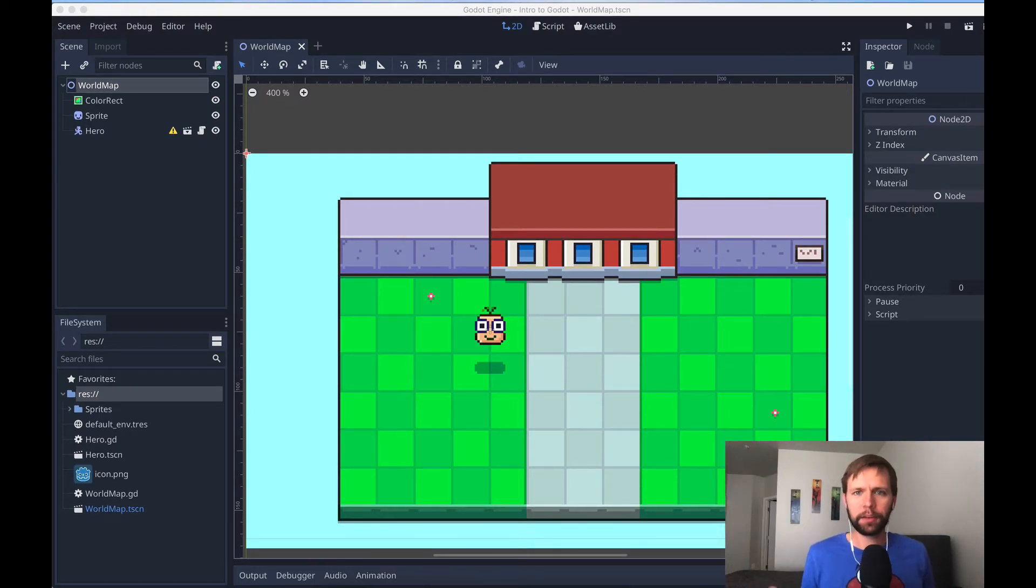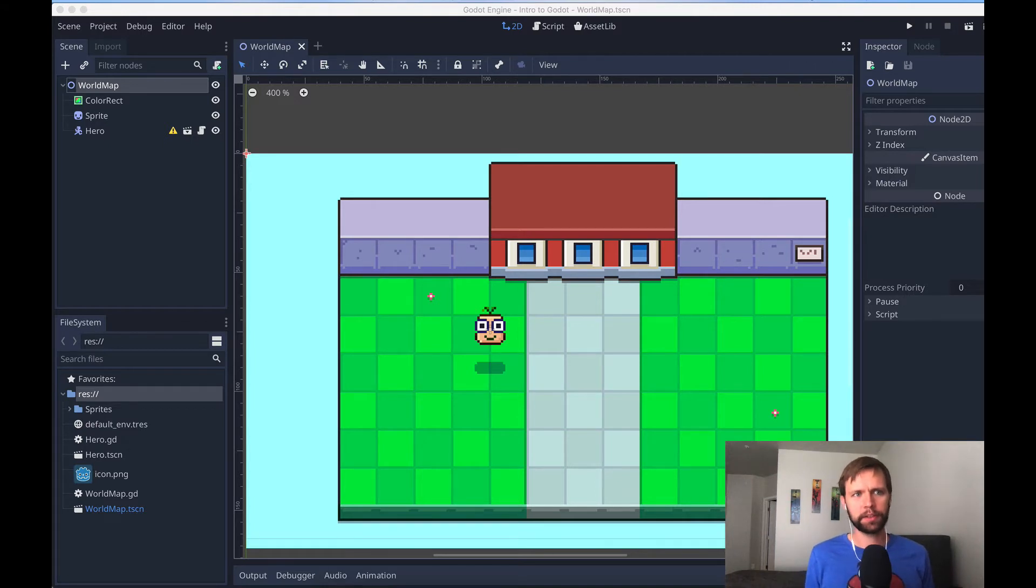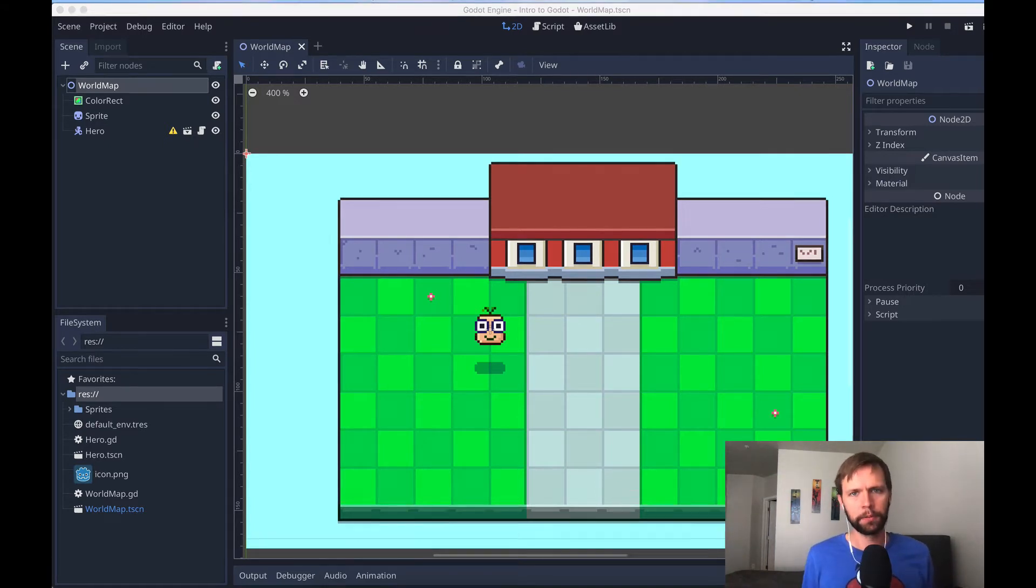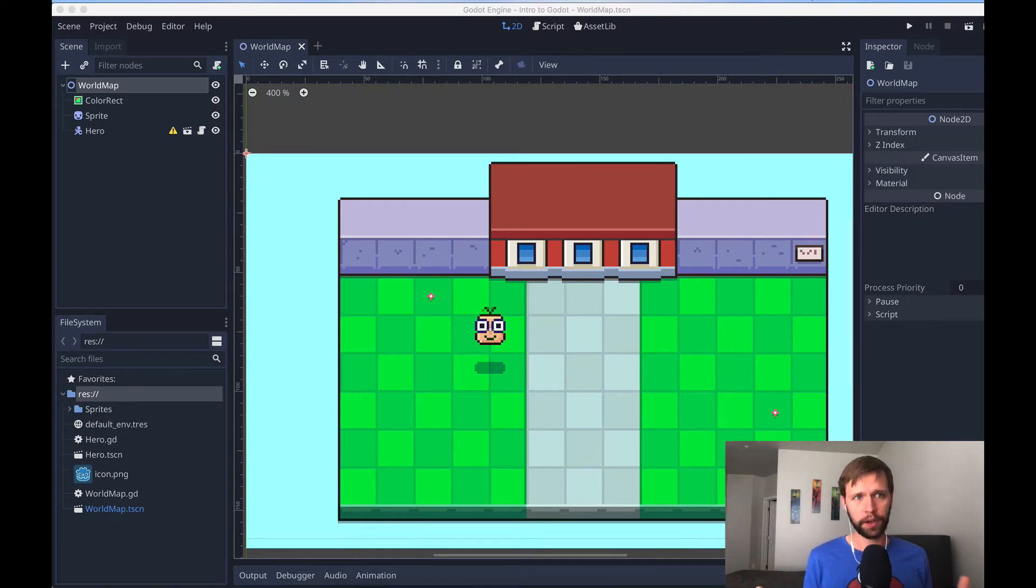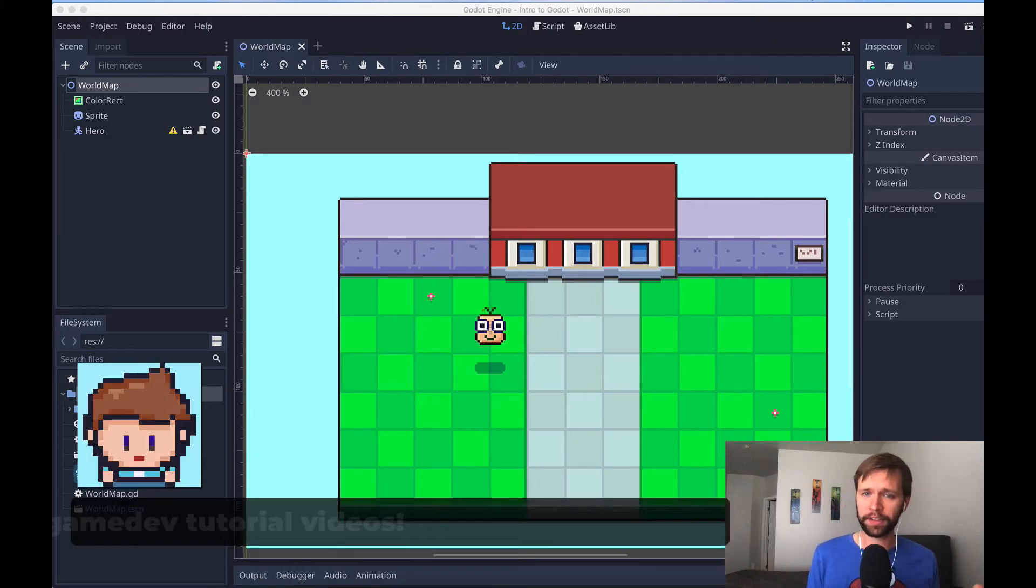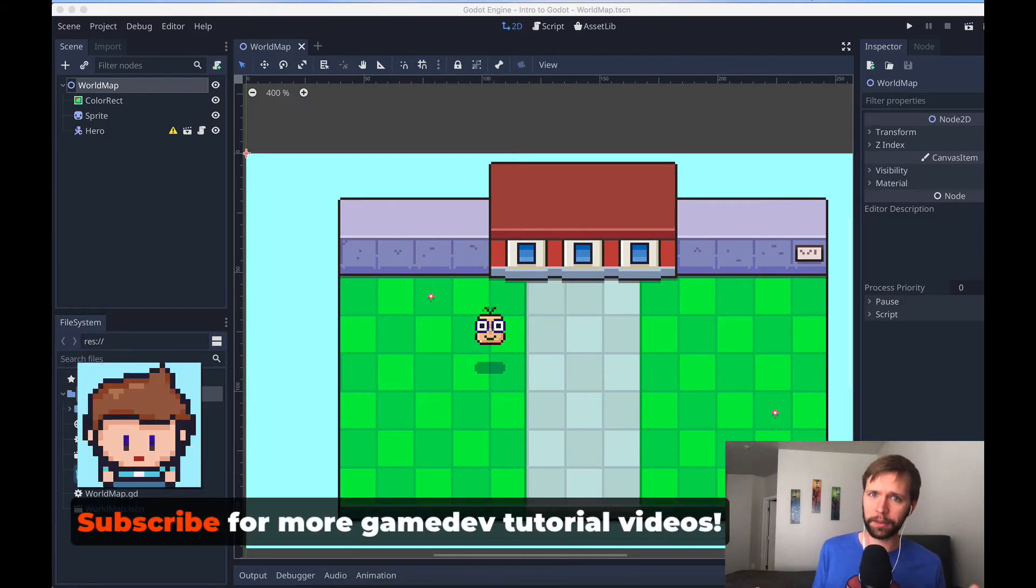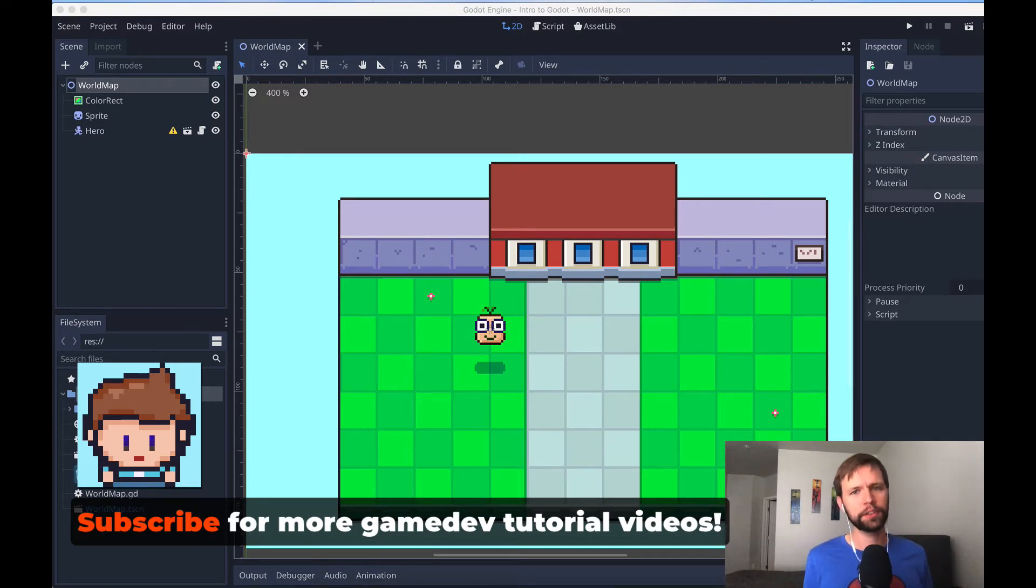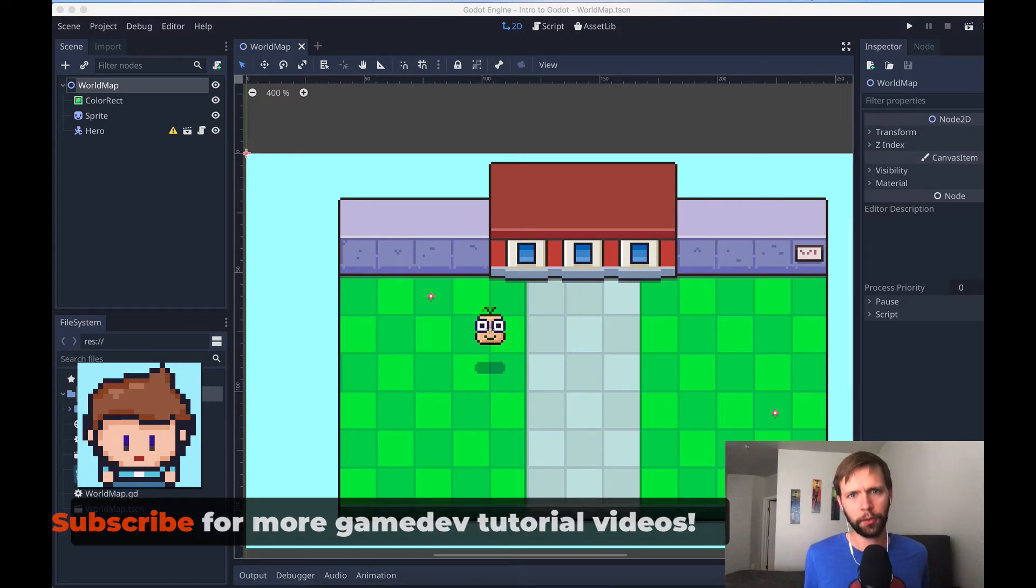If you missed any of the previous videos for how we got to this point, the links to those are in the description below. If you are new here, welcome, my name's Drew, I teach people how to get into game development. If that sounds like something you might be interested in, please hit the subscribe button below. I've got many more videos just like this on the way.